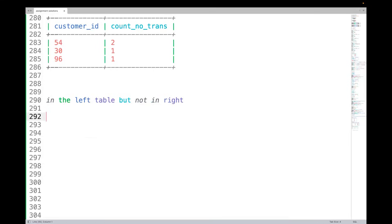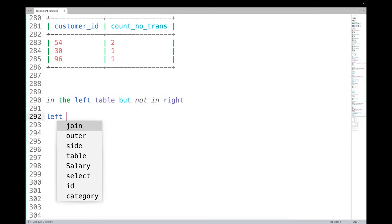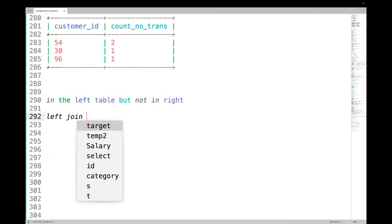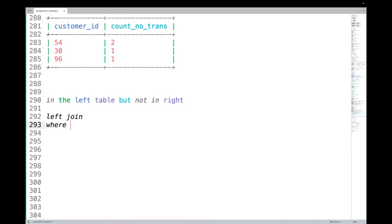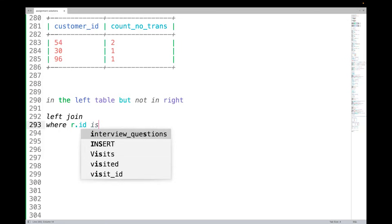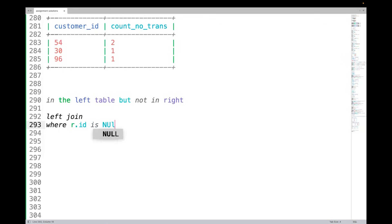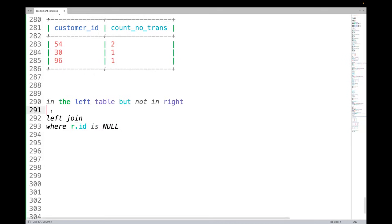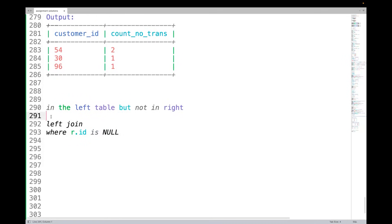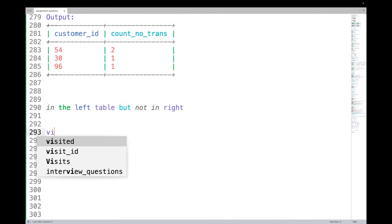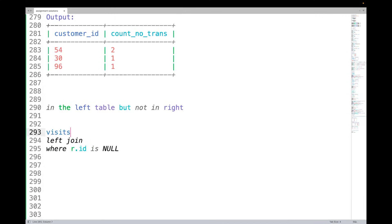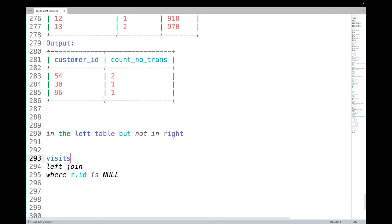Left outer join, and then you check the condition where, let's say, the right table is R, R dot whatever id is null. That means you are saying okay, I want to join two tables.